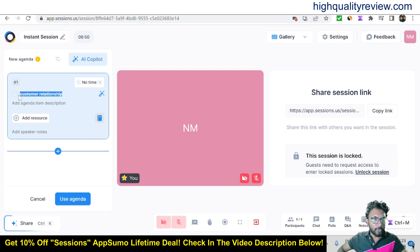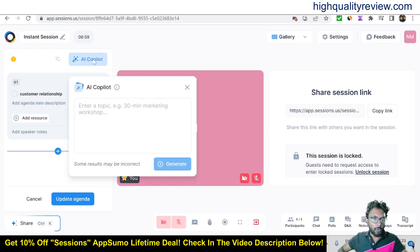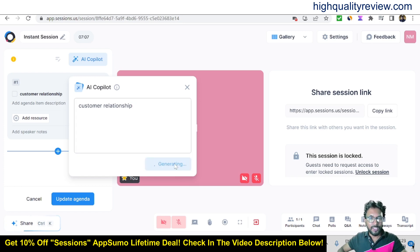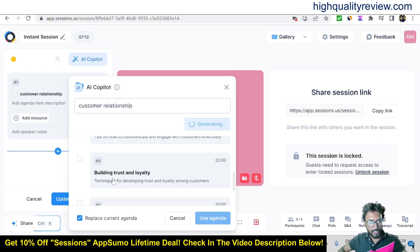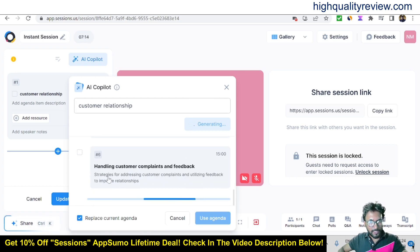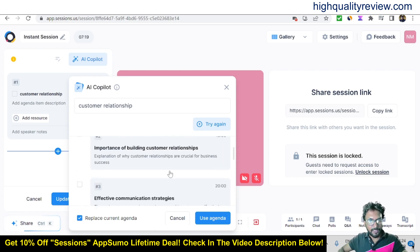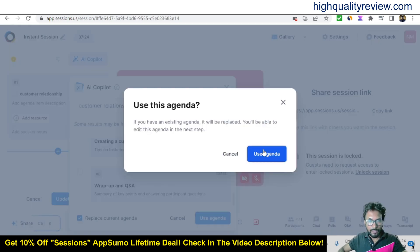You can write the agenda content yourself, or use the AI Copilot to generate it. Paste the topic — 'Customer Relationship' — and click Generate. It will create the agenda for you: effective communication, building trust, personalization, handling customers, creating customer wrap-up, and Q&A. You can then use this agenda inside your meeting.